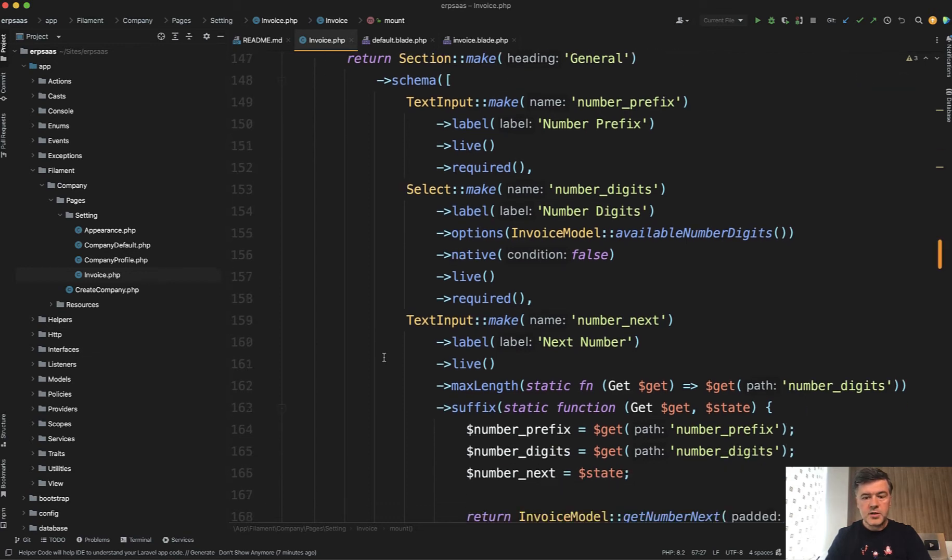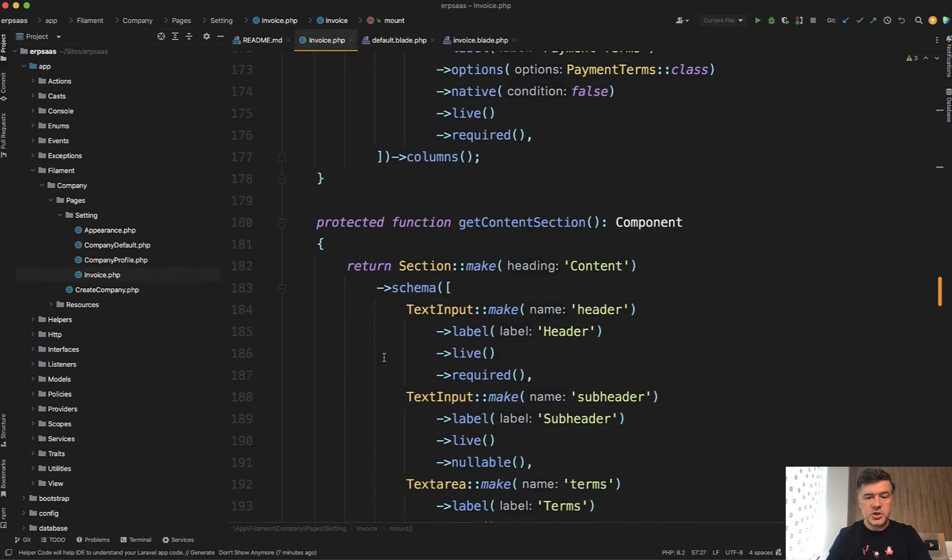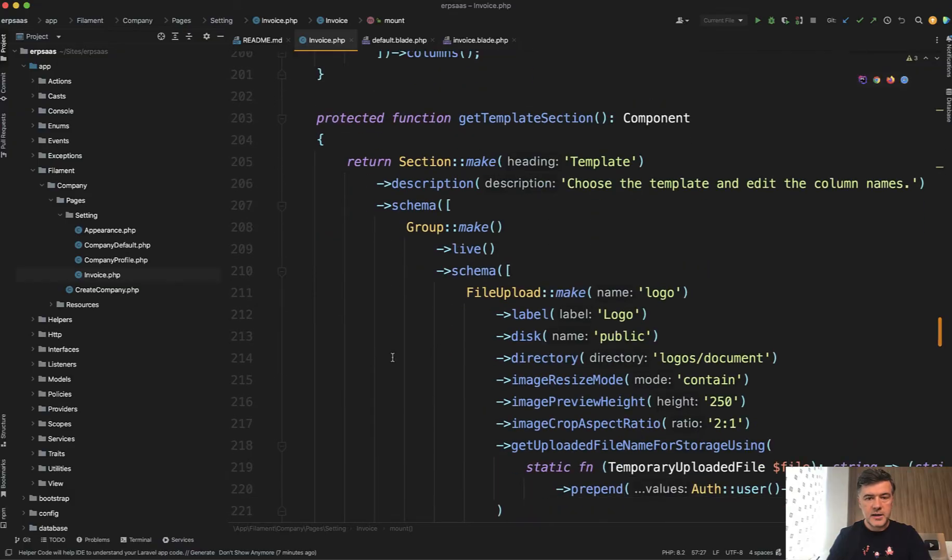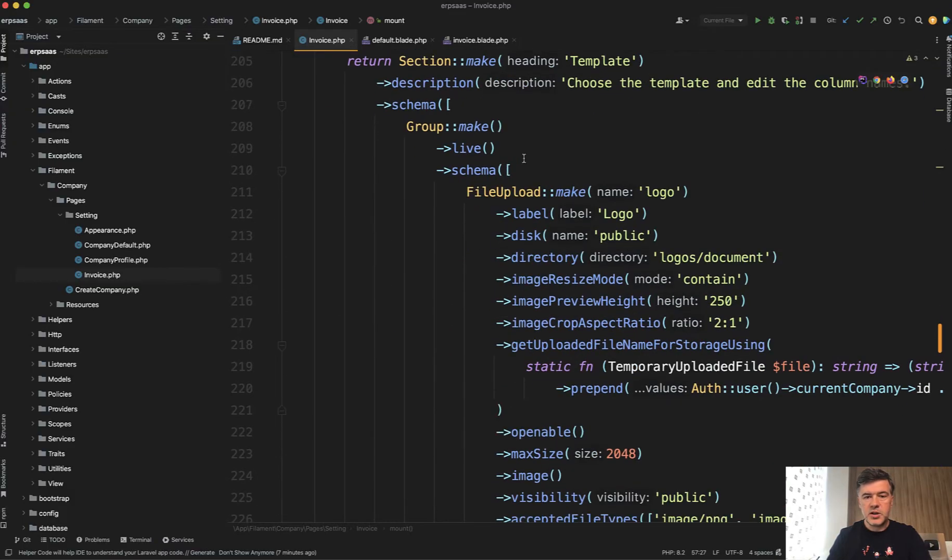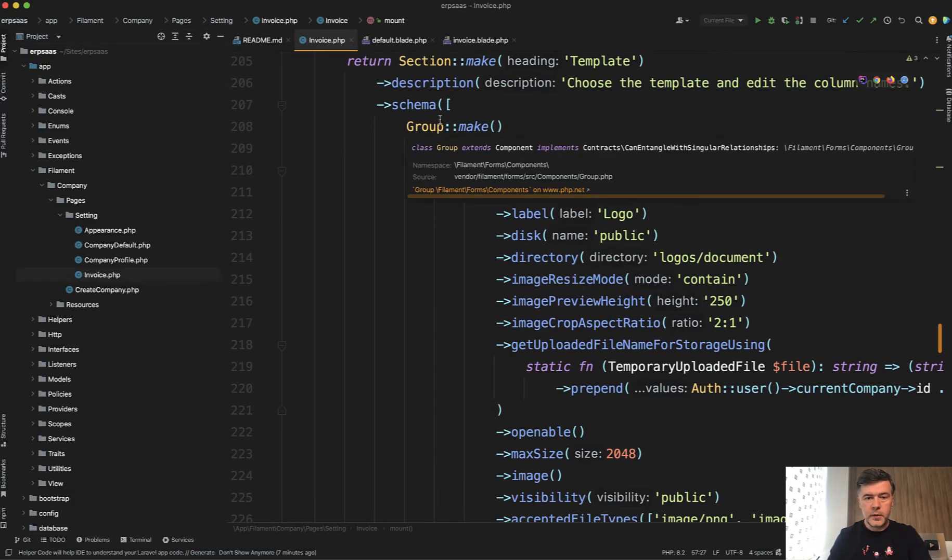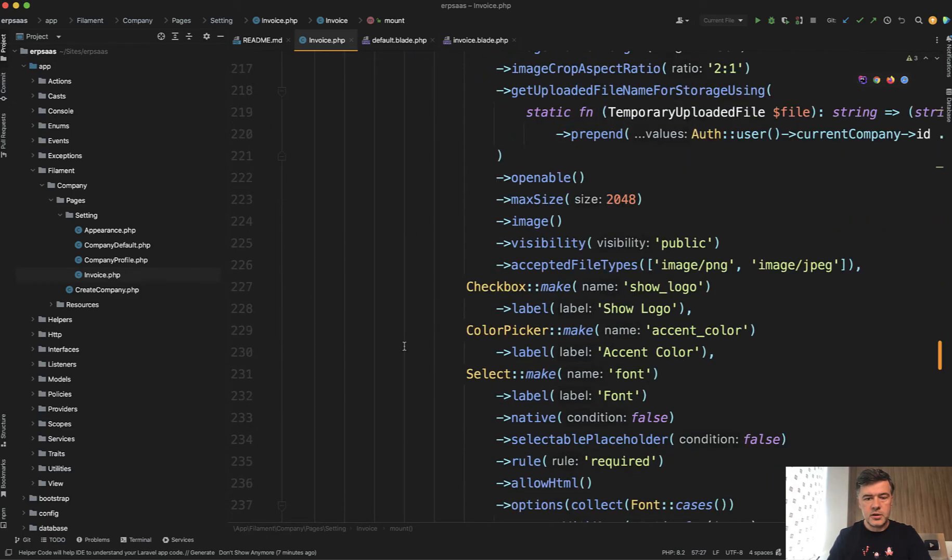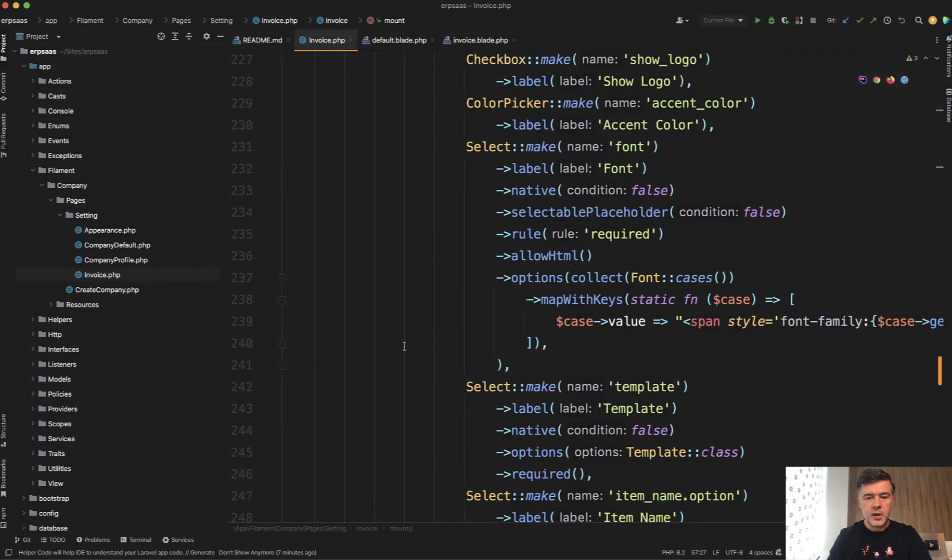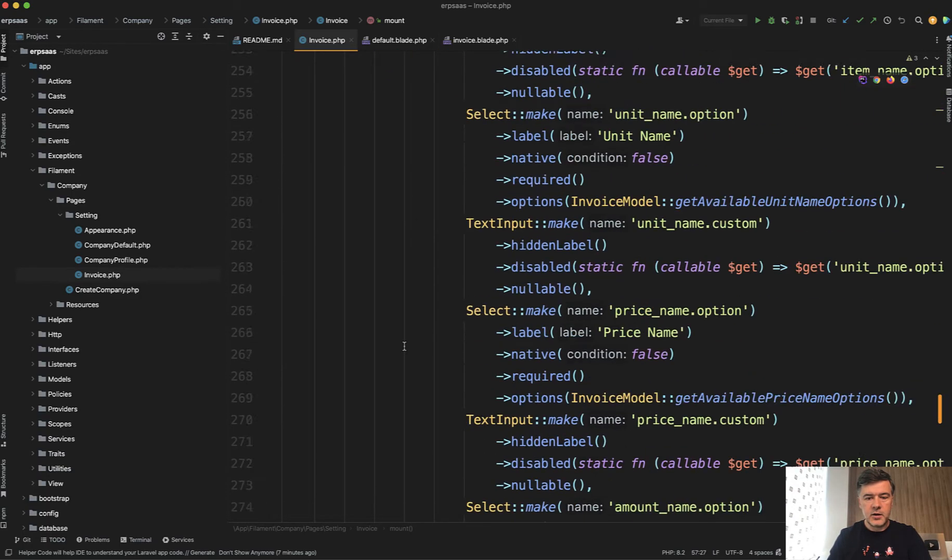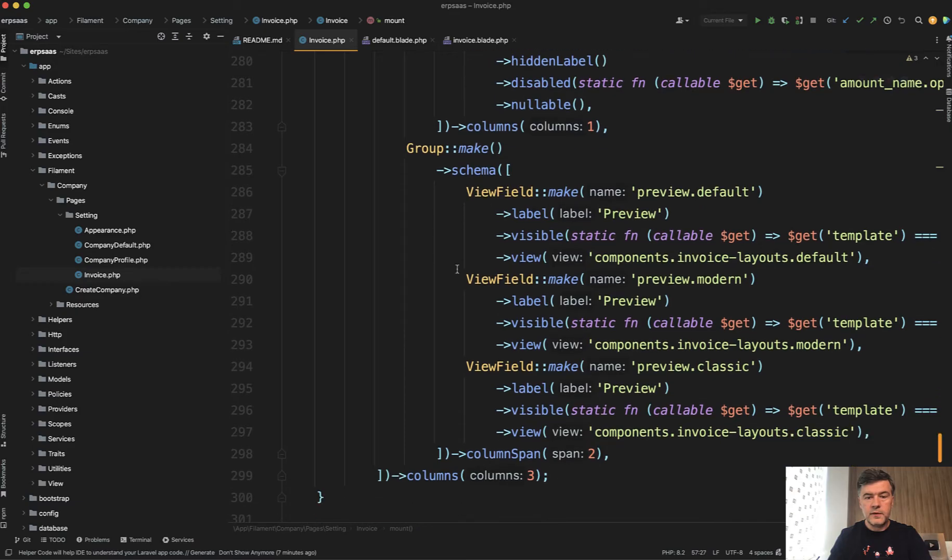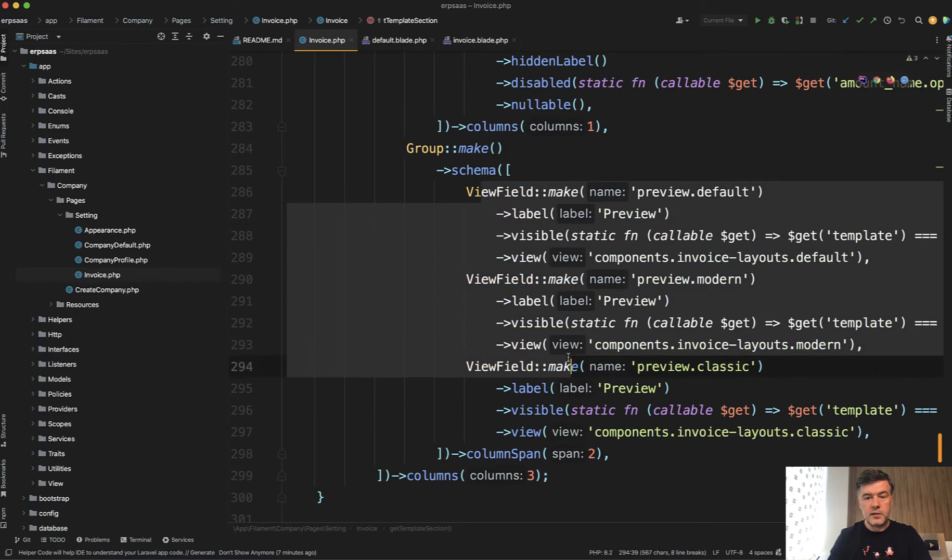So in one of the sections of that form, in the get template section, there's quite an impressive work done with grouping everything to make it visually appealing. And then at the very end of the form, you may find another group with this.